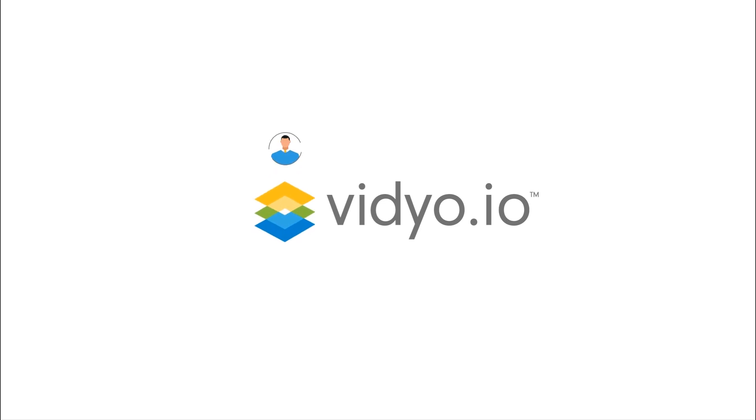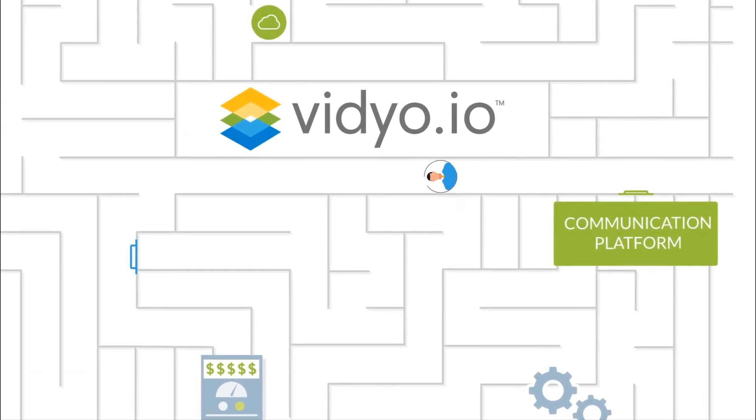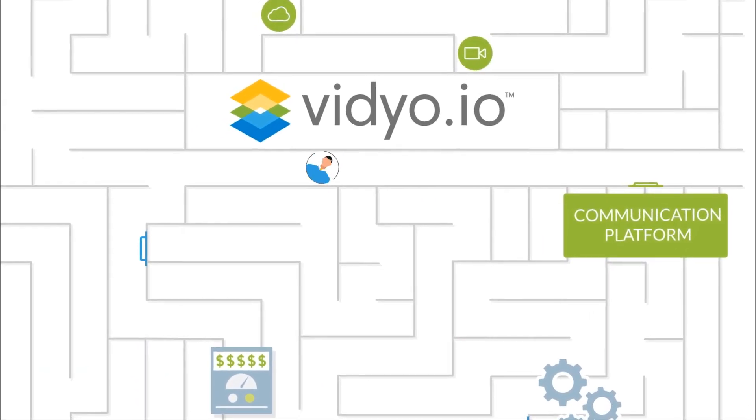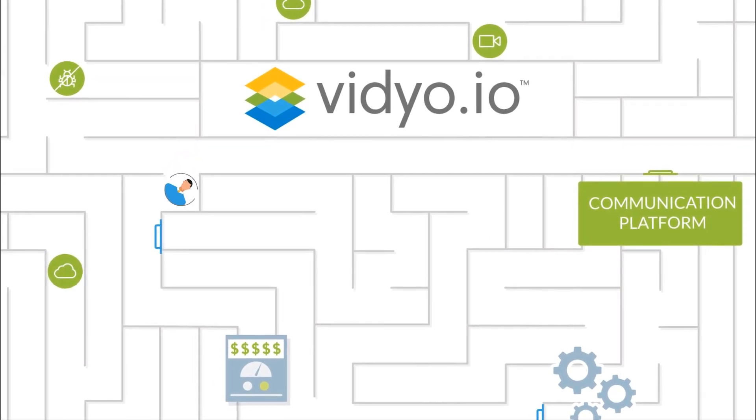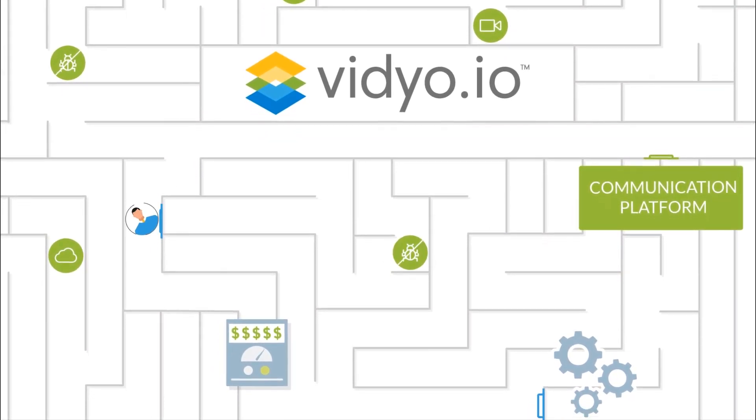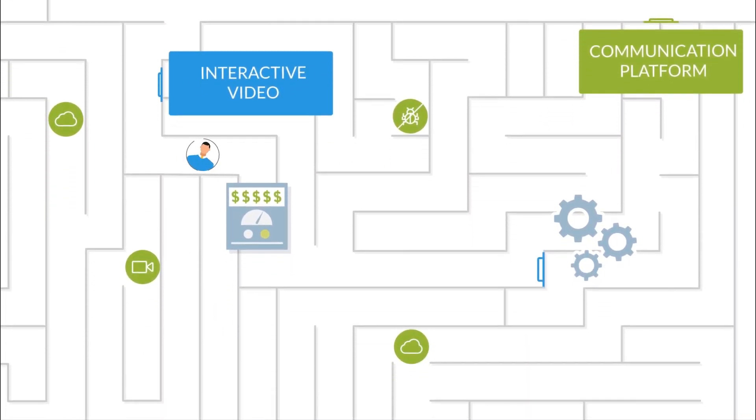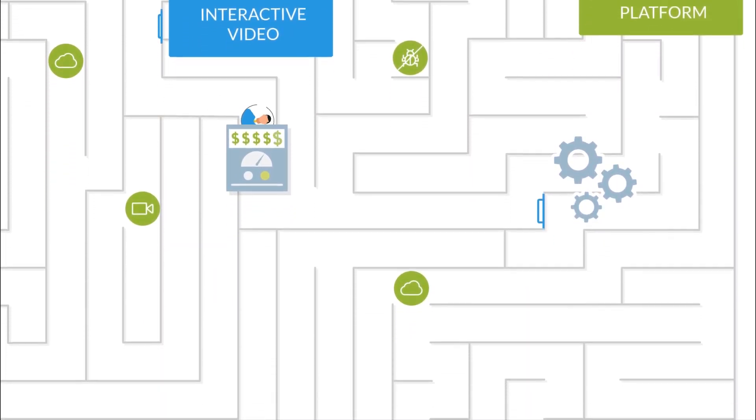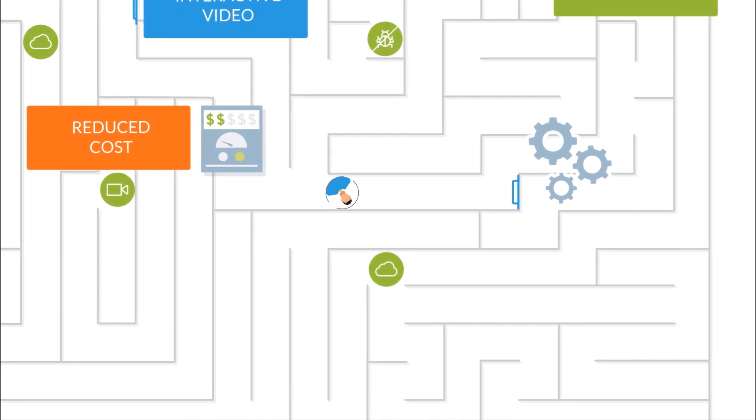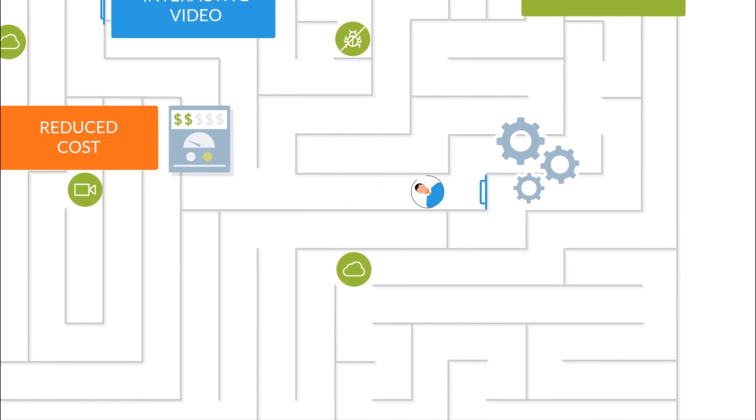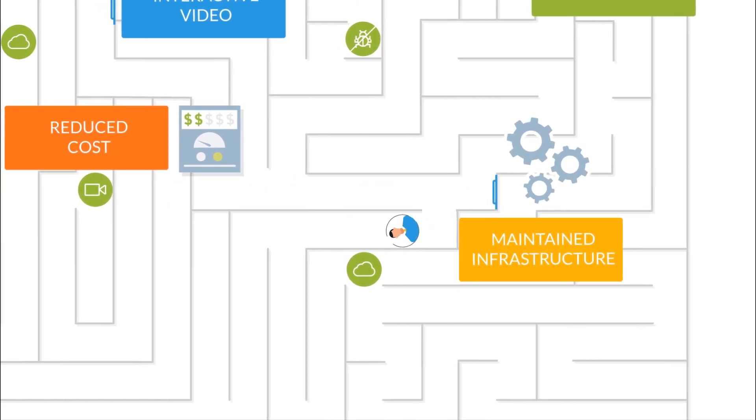Introducing Video.io, a communication platform as a service, which simplifies the complexity of building enterprise-grade interactive video into any application, and reduces the costs associated with deploying and maintaining the supporting infrastructure.